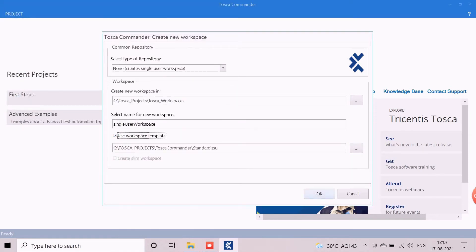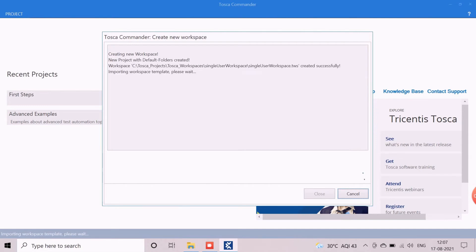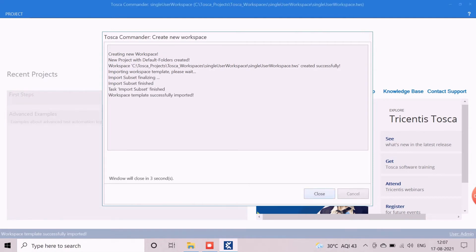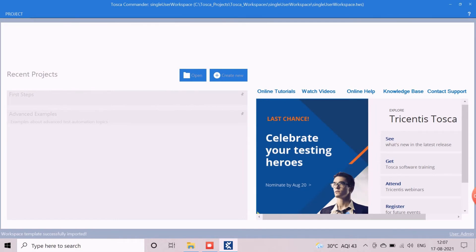It will take a few seconds to configure and create the single-user workspace. After creation, a success message will appear and the Close button will be enabled. After closing the window, Tosca loads the newly created workspace, which contains the different components of Tosca.